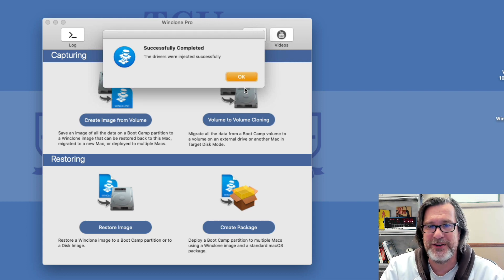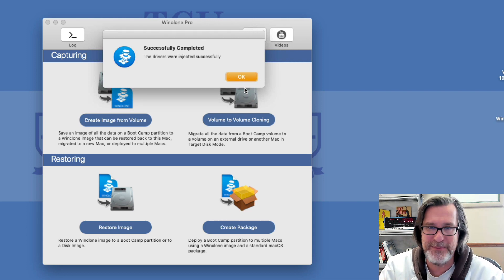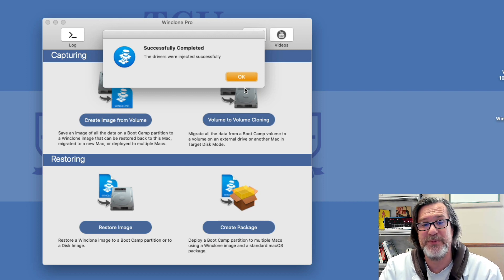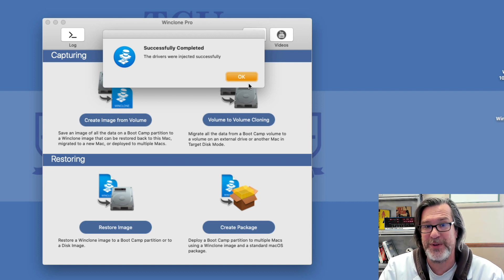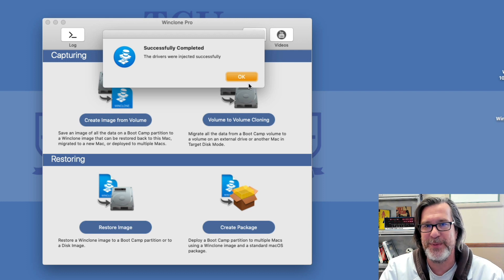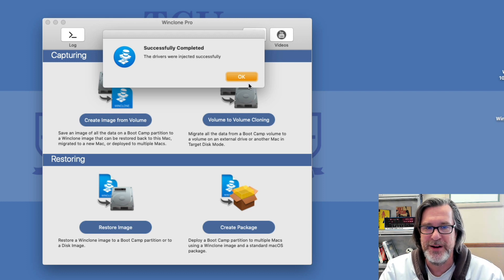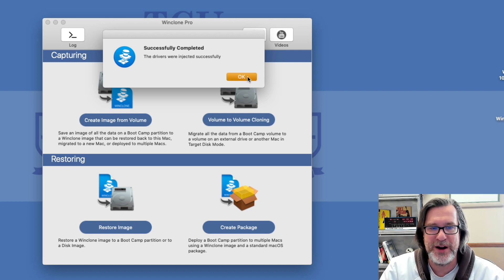And so those drivers have now been injected. When I boot into Windows, I should be able to successfully boot if those drivers were the issue, which usually is the case if you're migrating from an older Mac to a newer one, or if there are some issues with the drivers.